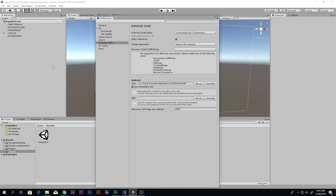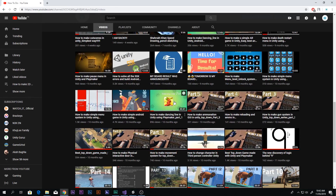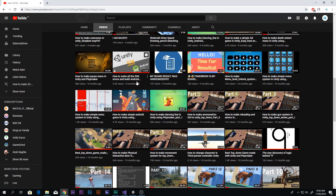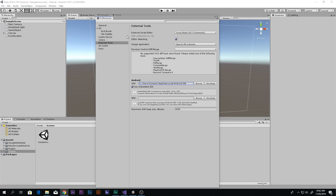The next thing is that you need to have the Android SDK set up. In Preferences > External Tools you will find the Android SDK. If you don't know how to set up your Android SDK, I will have a link in the description box below. I made a full video on that — 'Unity SDK: Solve All SDK Errors and Build Android' — you can find the link in the description.